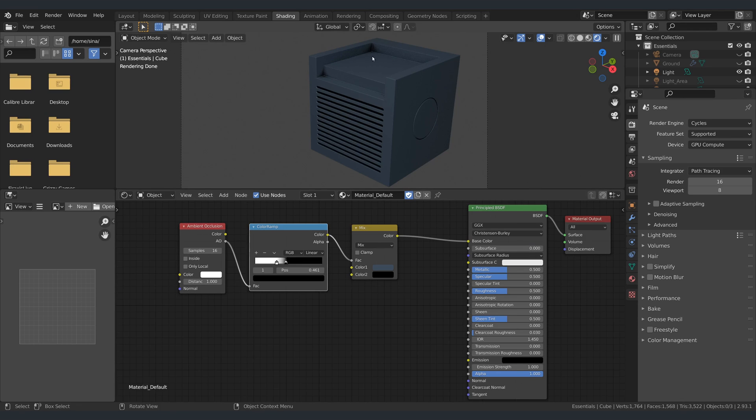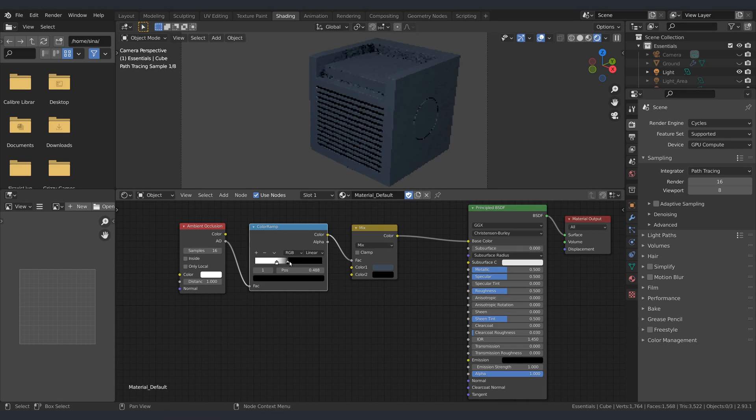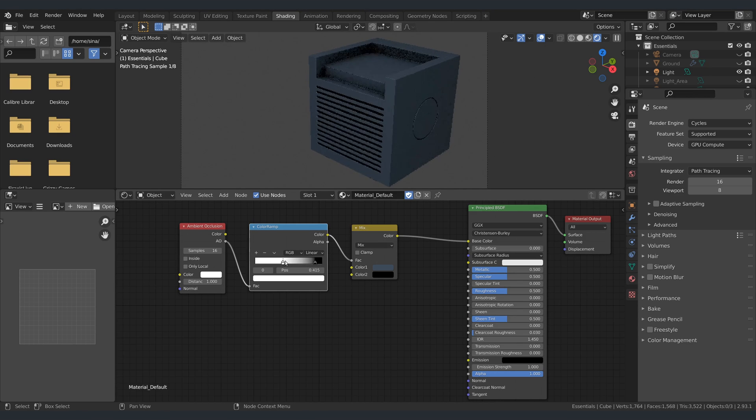And that's it! You now have a nice mellow ambient occlusion effect. If you want to make the effect more intense, you can go back to the shader graph and change the settings of the color ramp node.